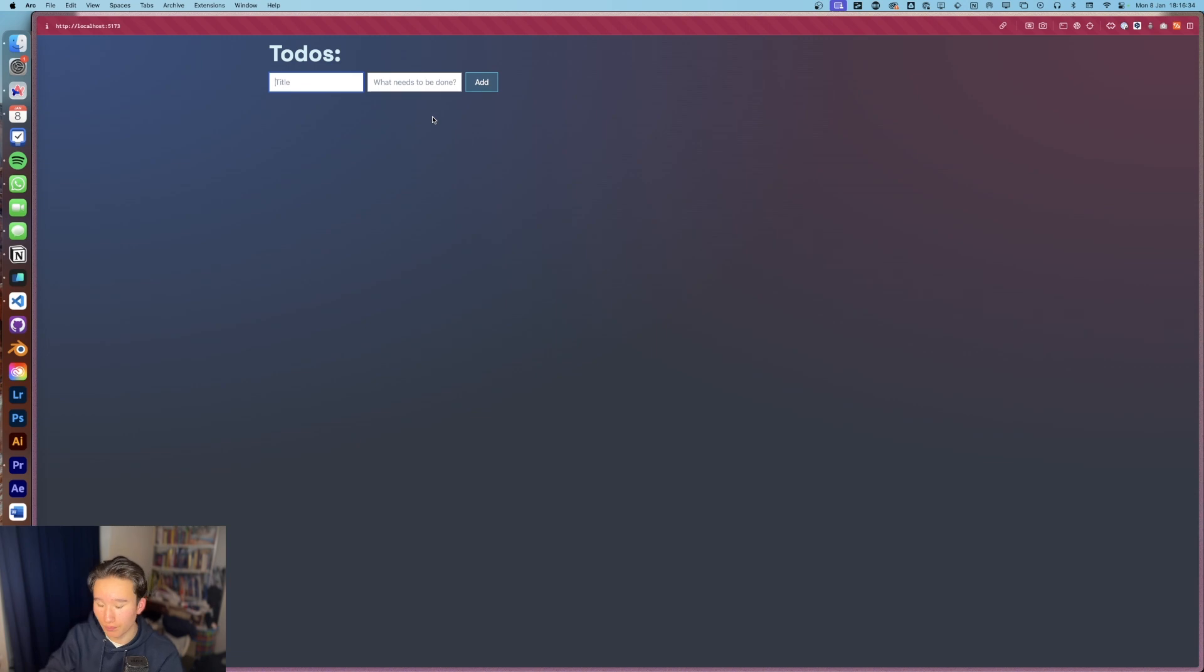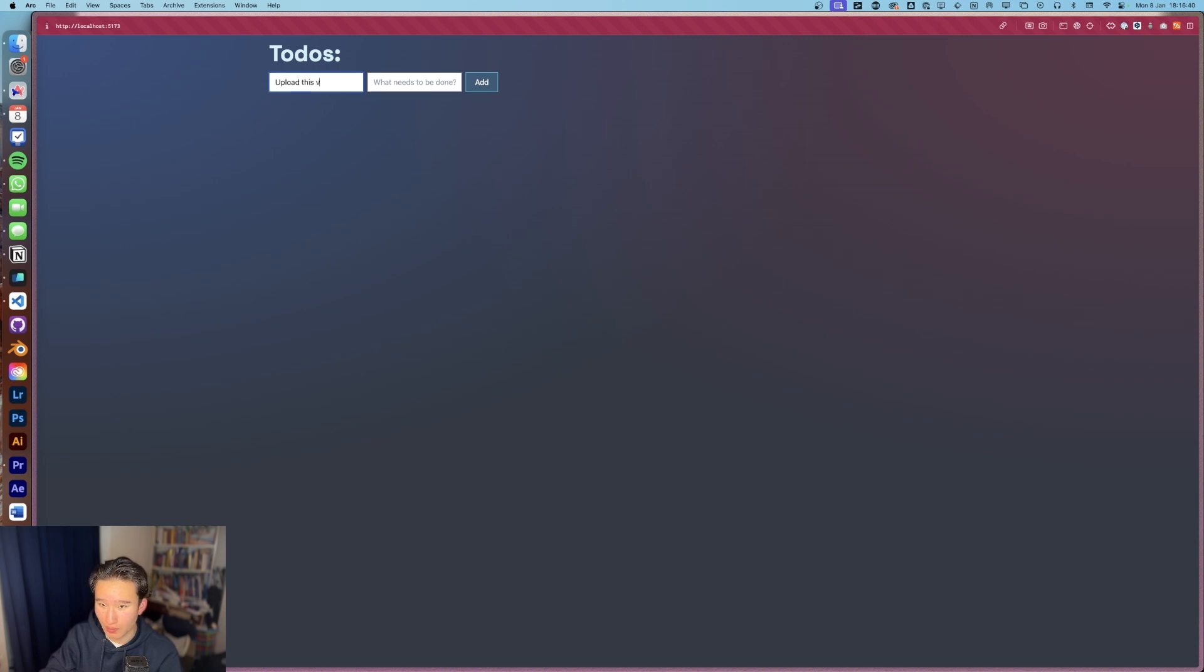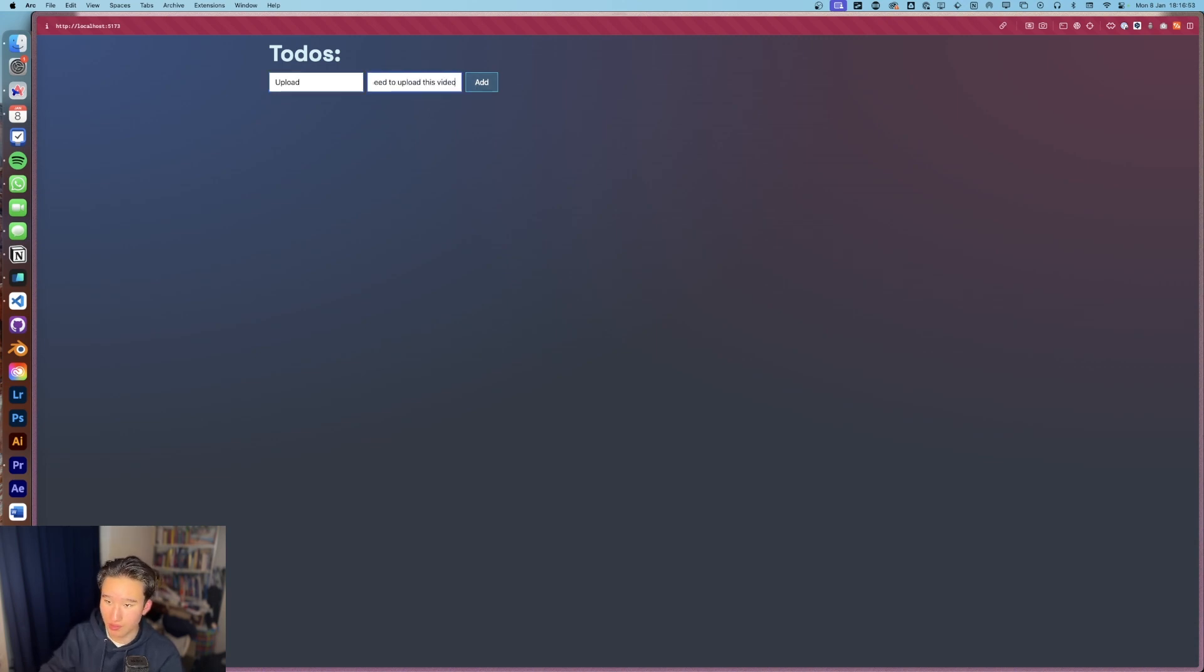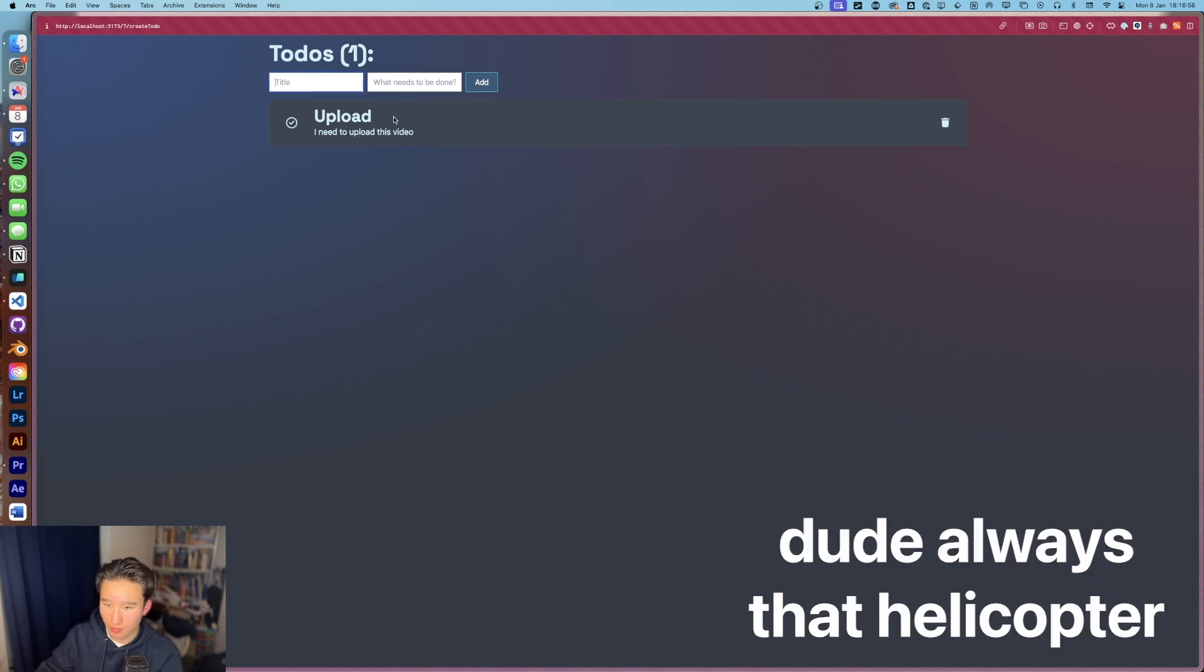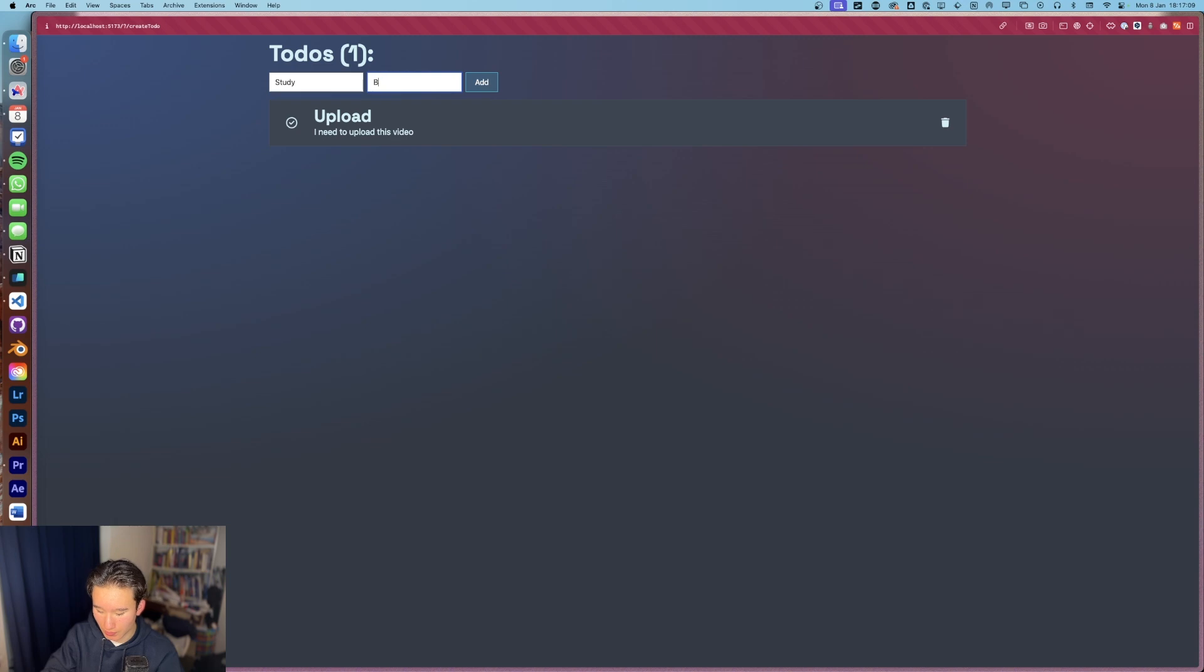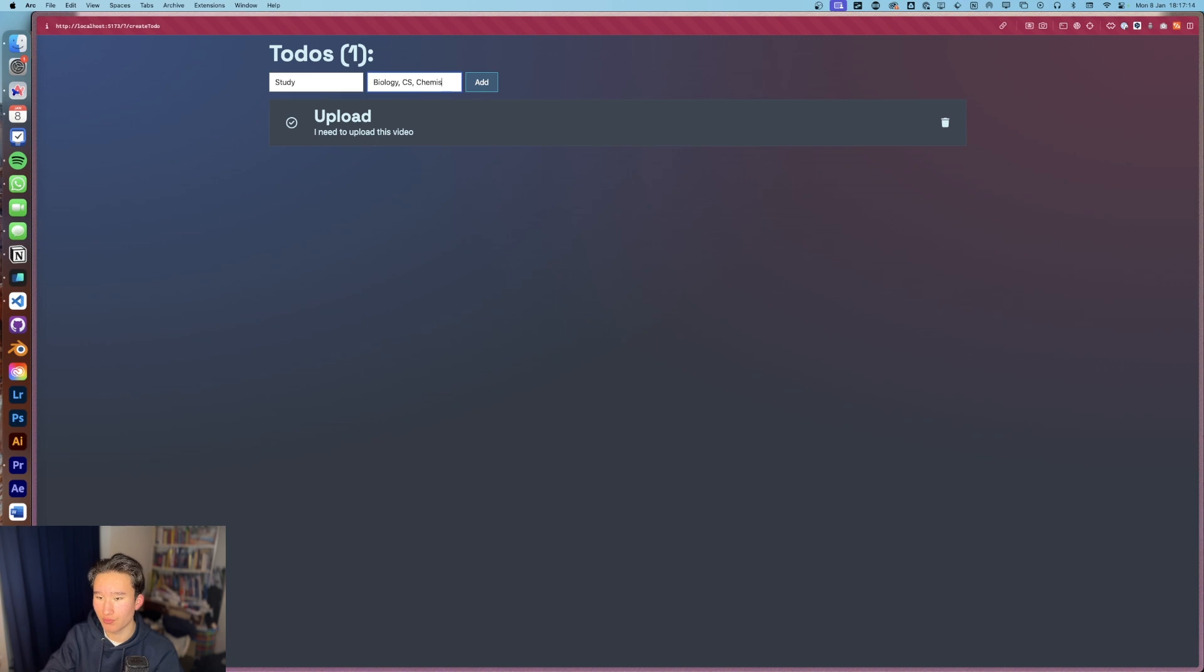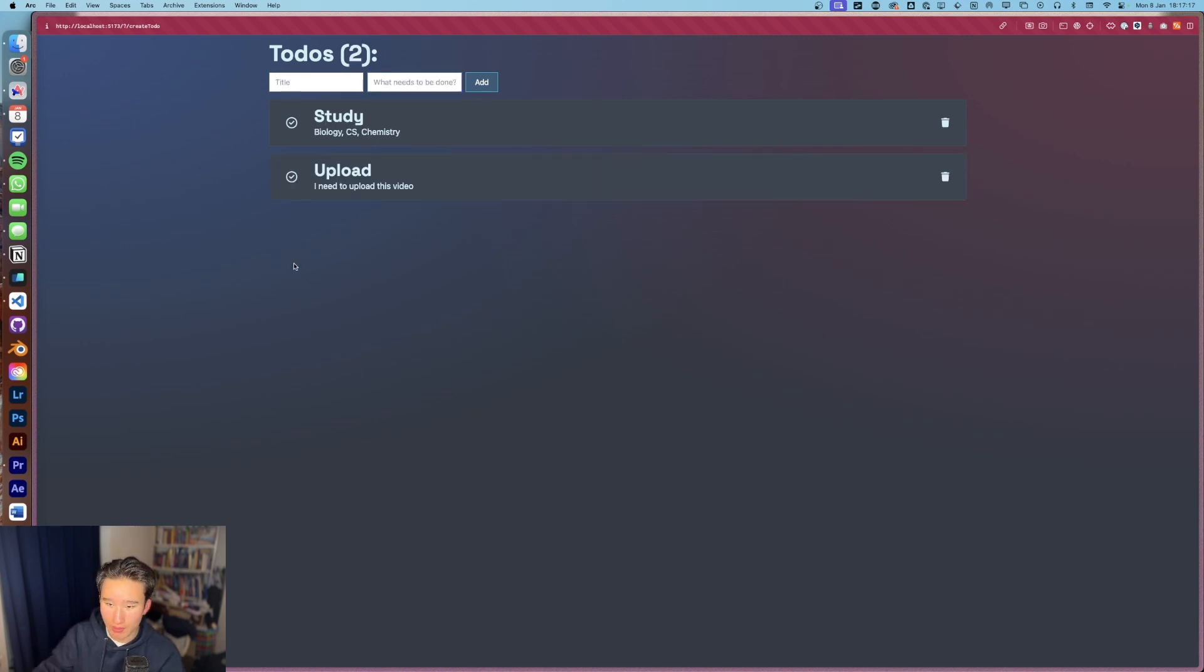So we can give this a title, for example, upload this video. Now we can press add or just hit enter. And it should create one. I still need to study biology. Chemistry. Right here. And now we can basically do some cool things.